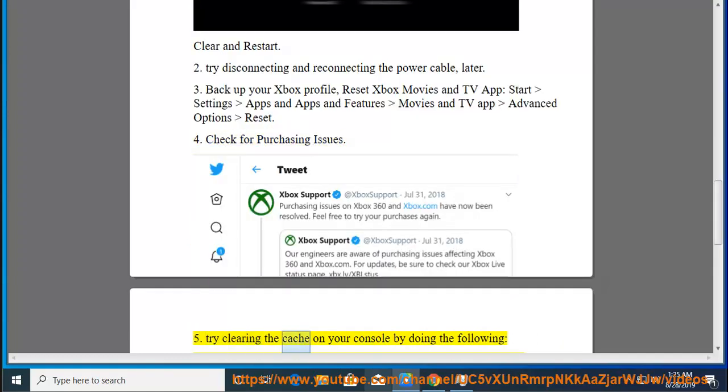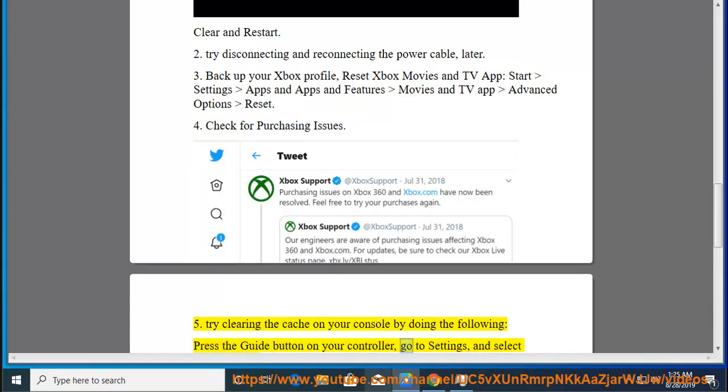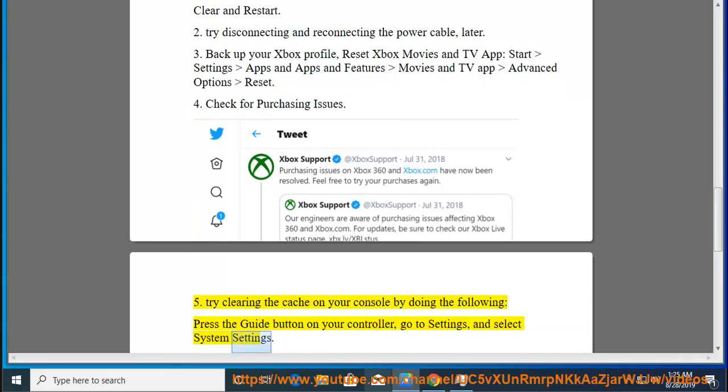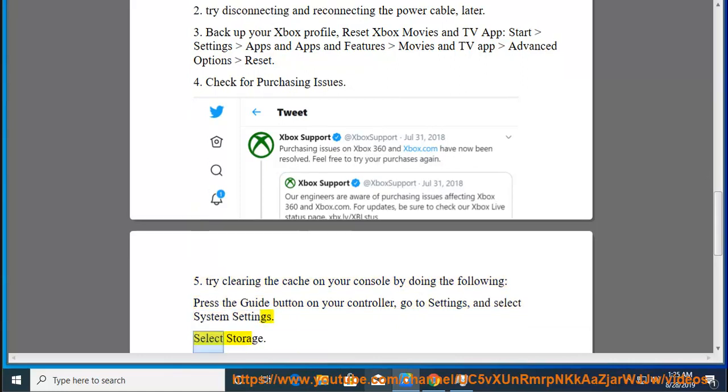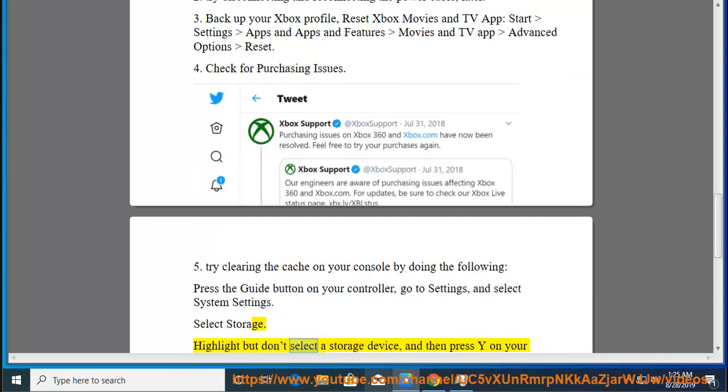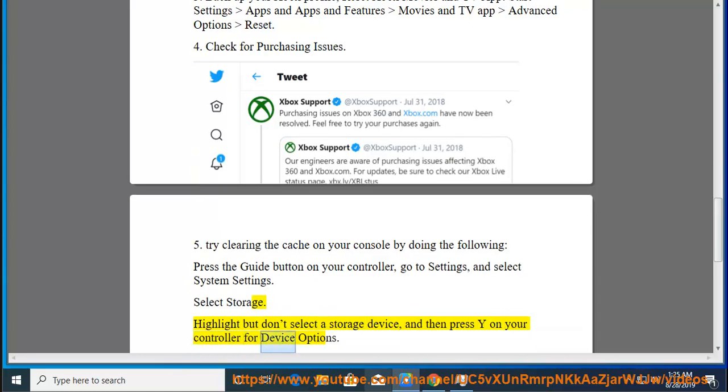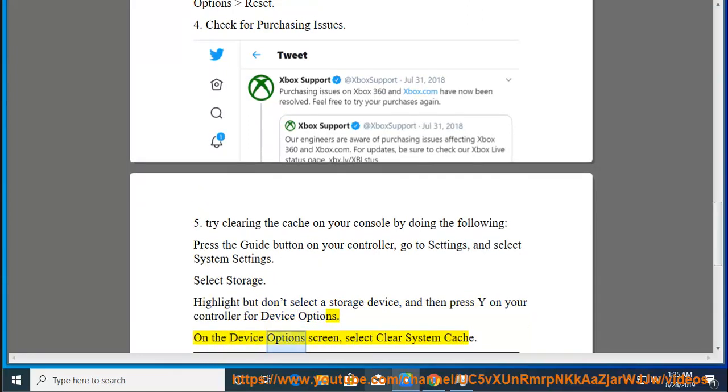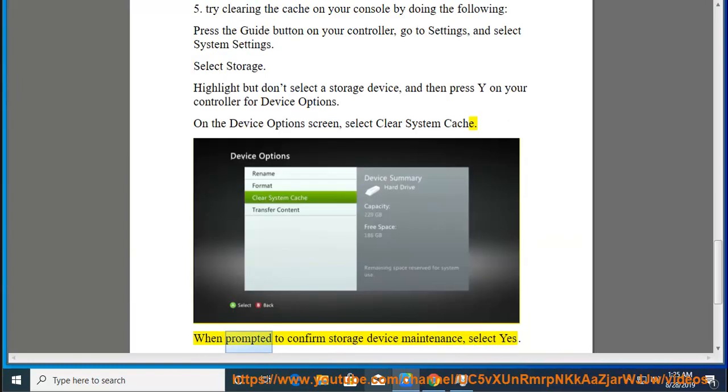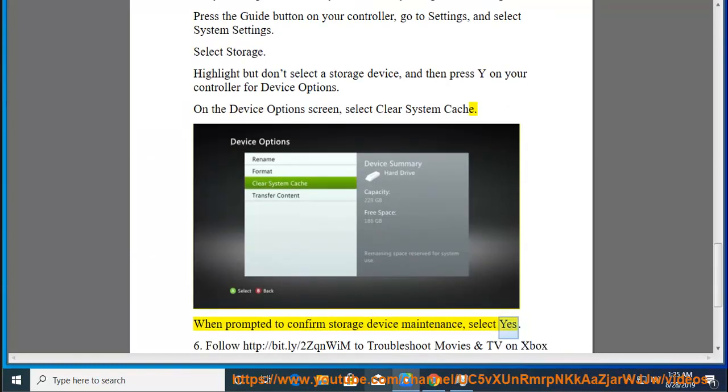5. Try clearing the cache on your console by doing the following: Press the Guide button on your controller, go to Settings, and select System Settings. Select Storage. Highlight but don't select a storage device, then press Y on your controller for Device Options. On the Device Options screen, select Clear System Cache. When prompted to confirm storage device maintenance, select Yes.